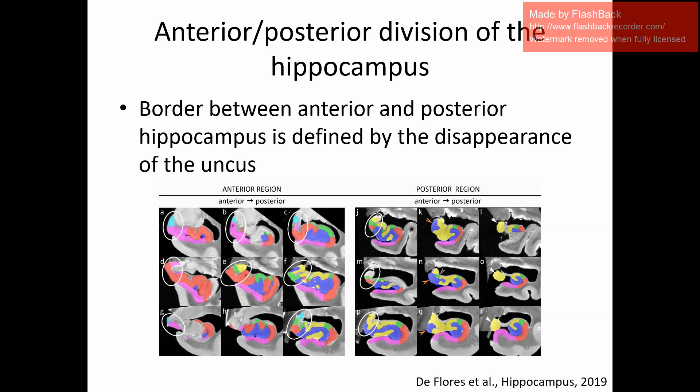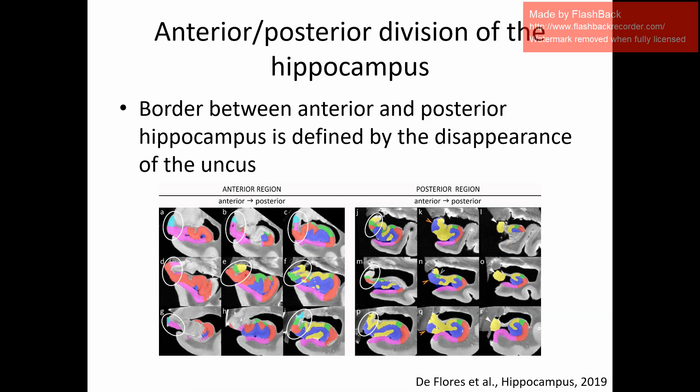This rule uses the uncus and defines the border between anterior and posterior hippocampus by the disappearance of the uncus. The uncus is this region in the white circle here, but also here and here. This figure comes from a paper that I wrote together with Robin de Flores and David Werrom.